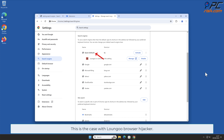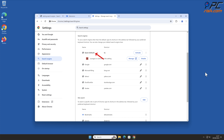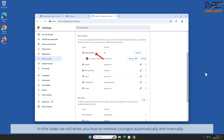Such behavior can lead to privacy issues or even identity theft. This is the case with Longu browser hijacker. In this video we will show you how to remove Longu automatically and manually.